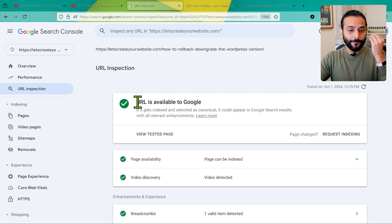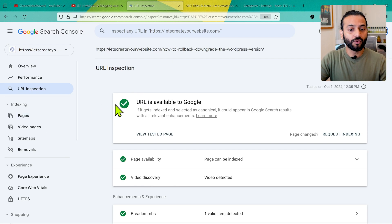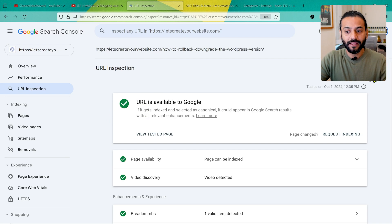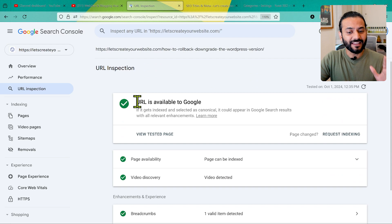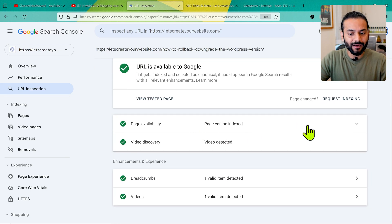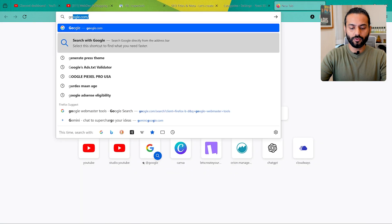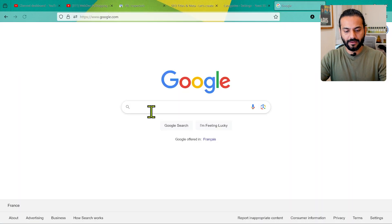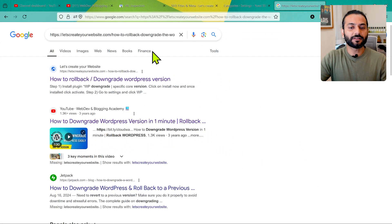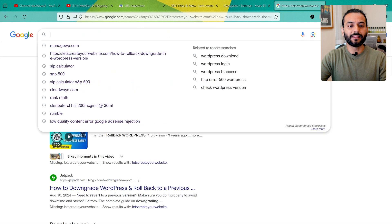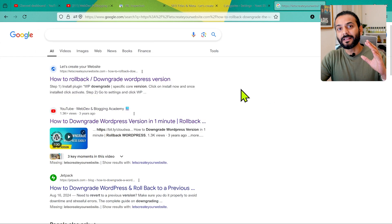In many cases, your URLs are already indexed on Google — the report just hasn't refreshed. That's why it was showing as not indexed before, but when we do the live test, it is available to Google. You can also copy this page URL, go to Google.com, paste it in, and if the page shows up, it is indexed. Sometimes people search for a keyword and don't see their page at the top and say it's not indexed — but that means the page is not ranking, which is a different thing.